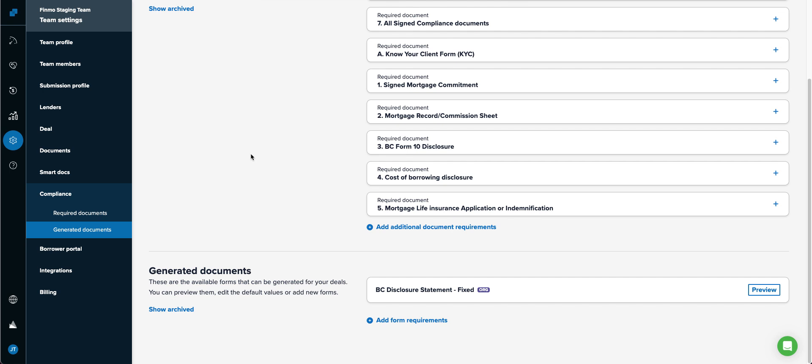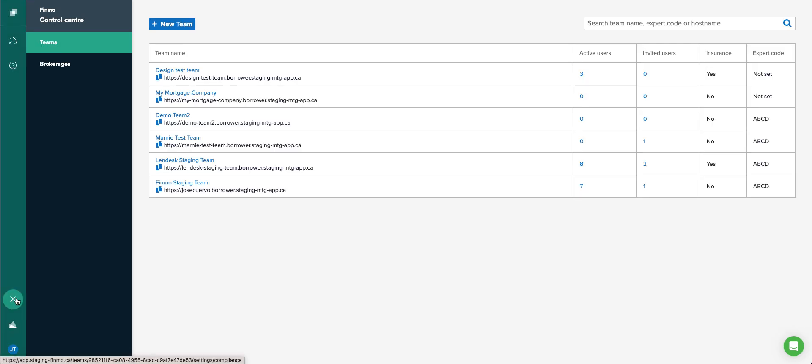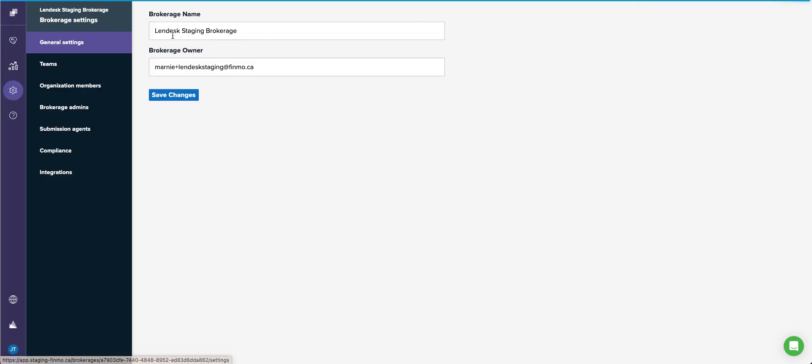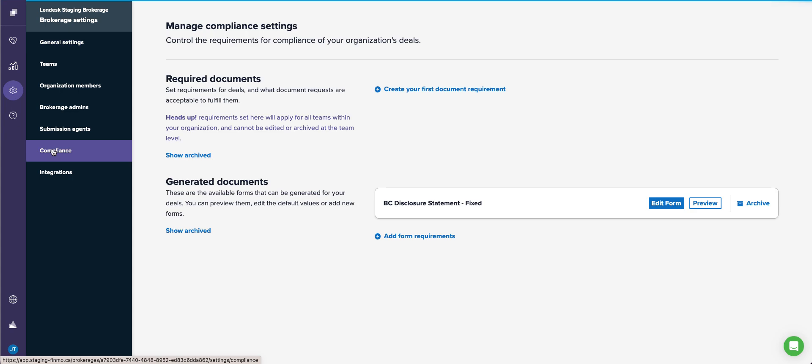A new feature that we have released at the organizational or brokerage control center level is right down here. Go into your globe as an administrator, click on the brokerages, click on your brokerage name, and you will now see compliance at the brokerage level.